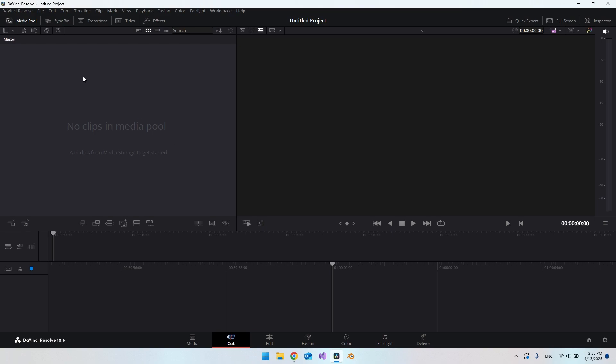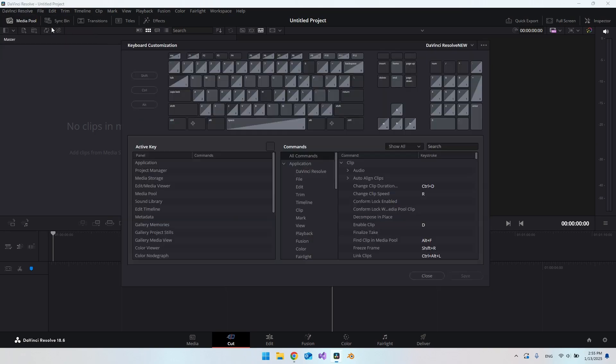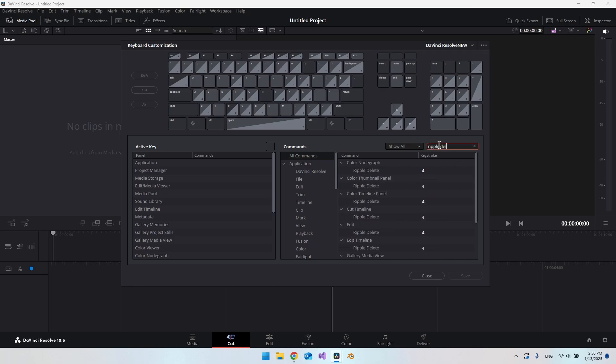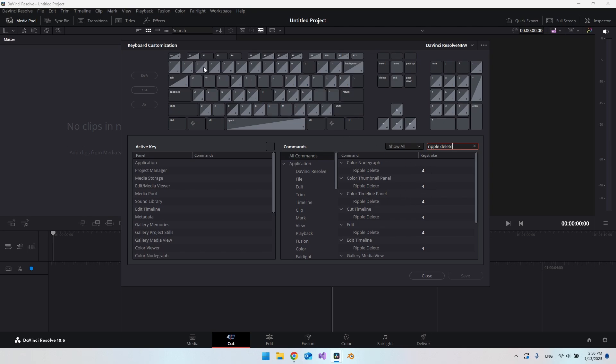The first thing we have to do is go to DaVinci Resolve and then keyboard customization. You want to search for Ripple Delete. Everywhere it says Ripple Delete, you want to change it to the keystroke of four. So it's this button up here. This is just how I like it. You can put it wherever you want.